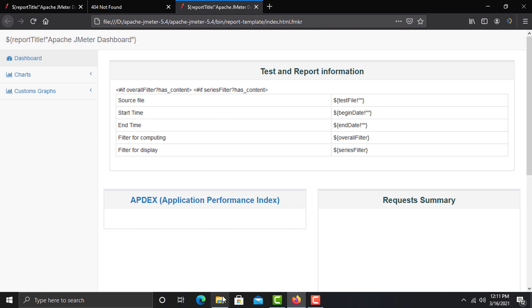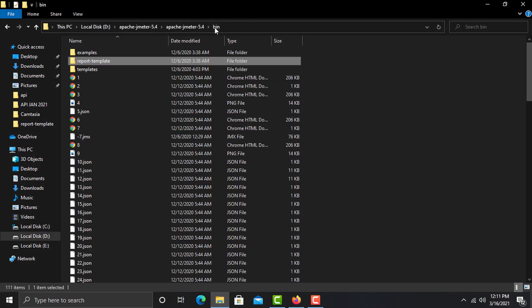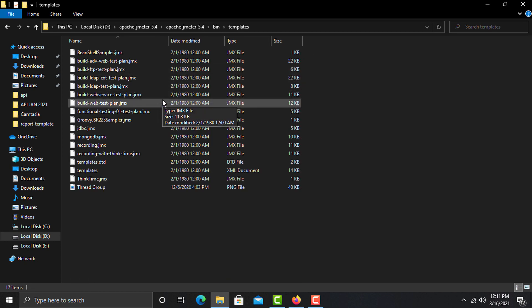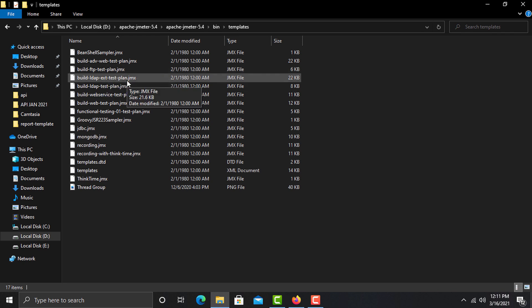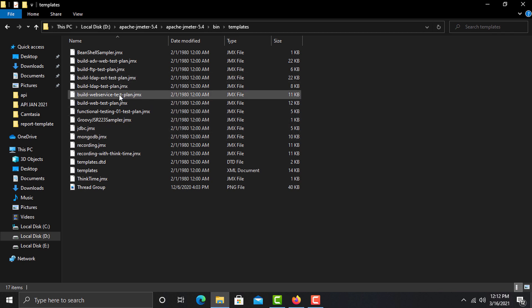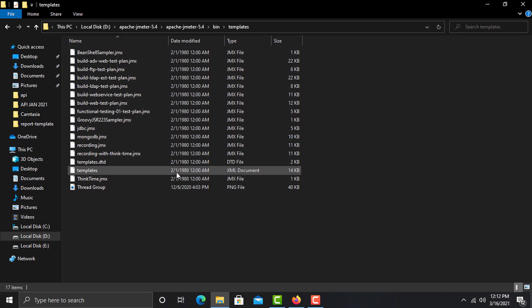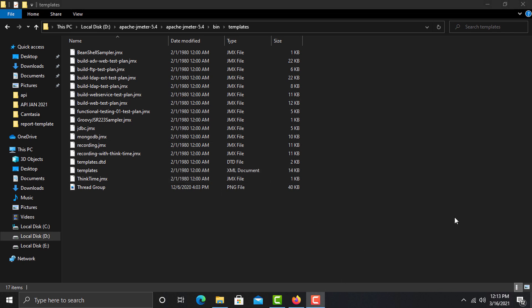Go back and open the templates folder. JMeter has created predefined templates for you. Tomorrow if you want to work with an FTP test and don't know how to start, you can quickly use that template. Similarly, templates are provided for functional testing and JDBC. You can use them from here as well as from the JMeter UI.